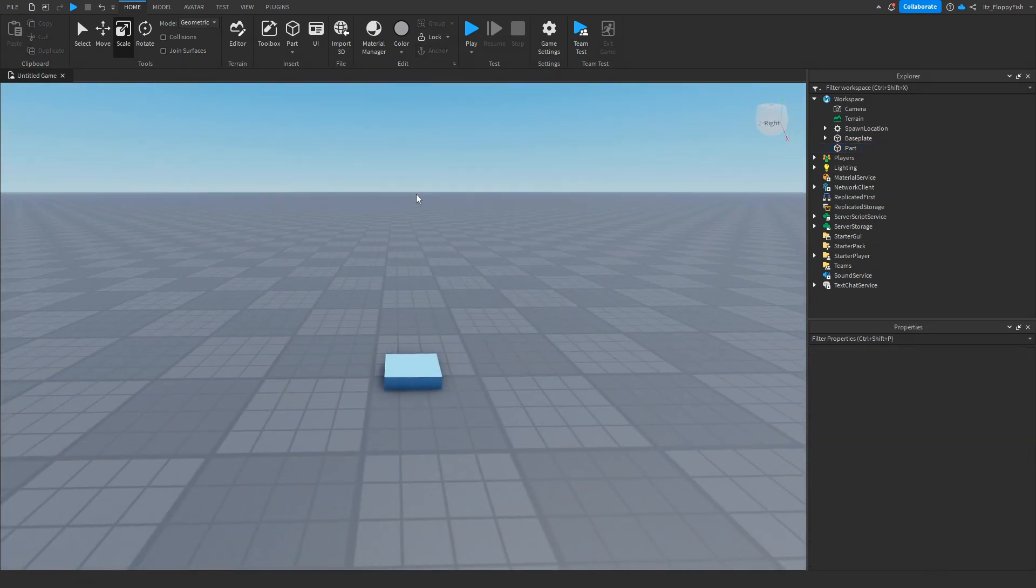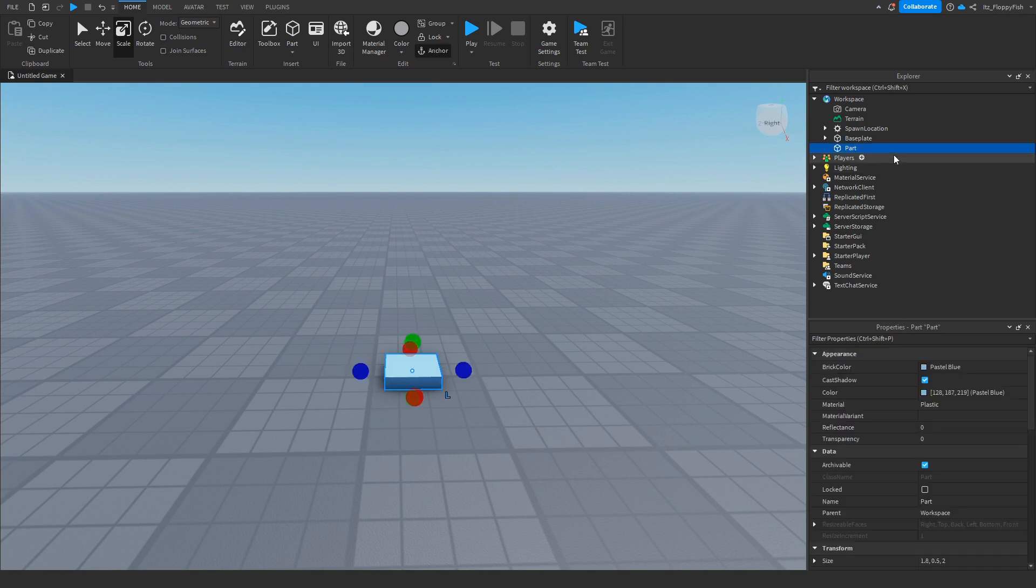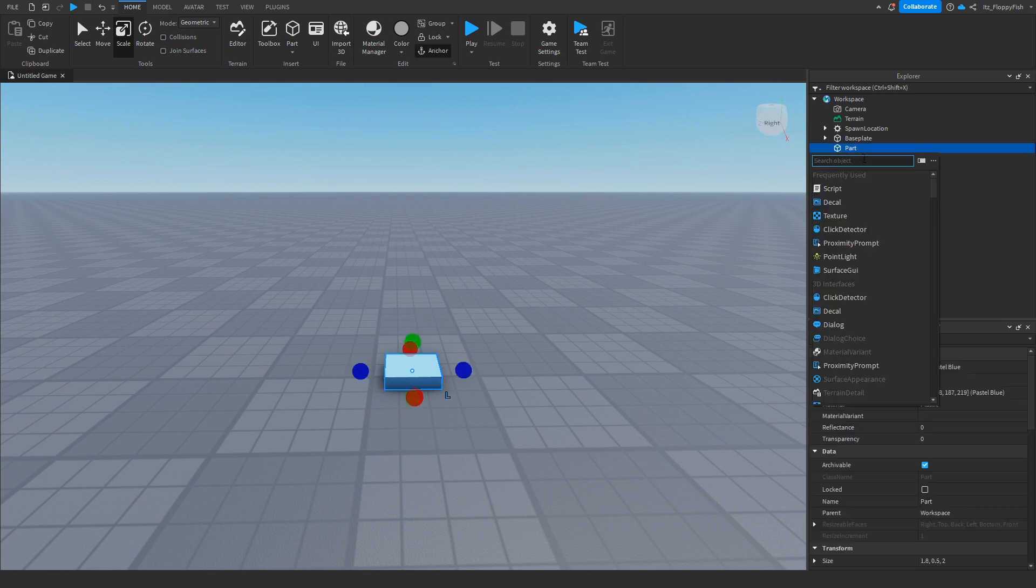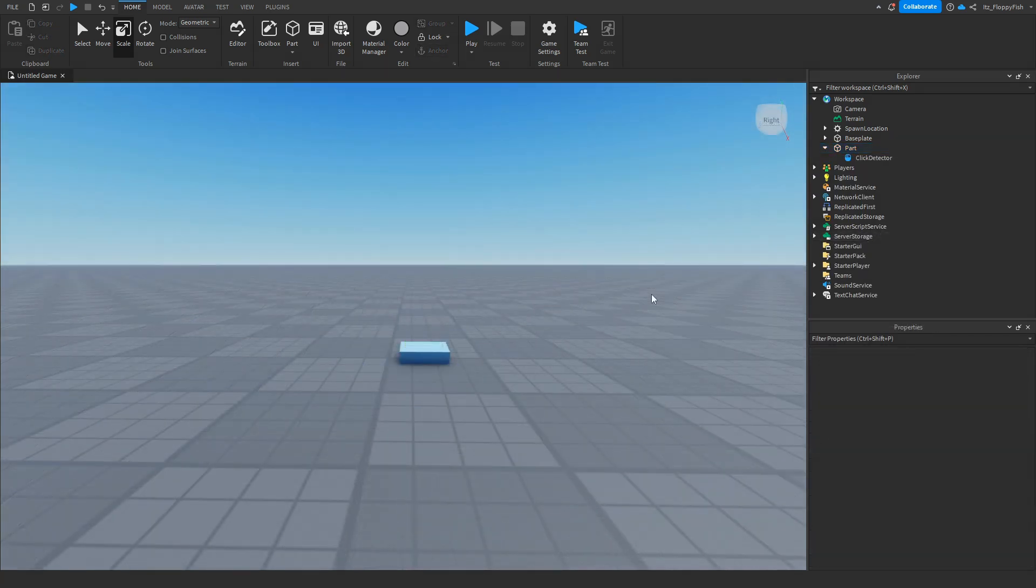Once you've customized your part, click back on your part, click on the plus button next to your part, and insert a Click Detector. Now that you've inserted a Click Detector inside of your part, you can go and adjust a couple things.